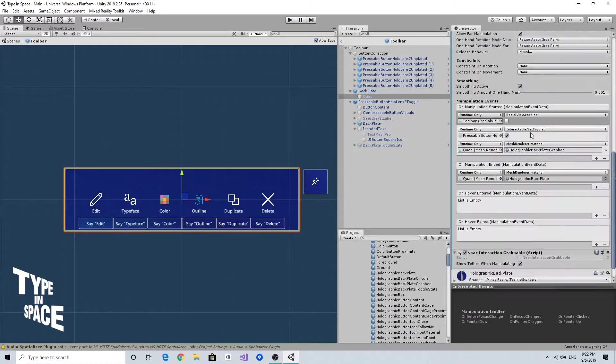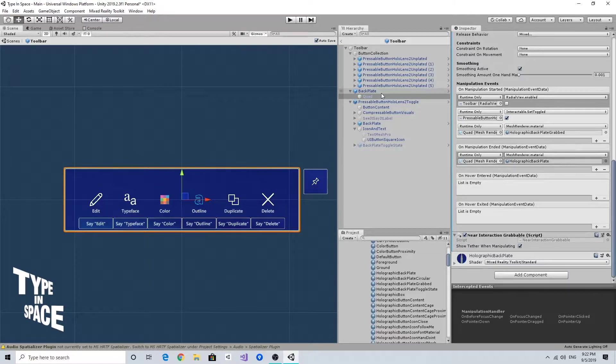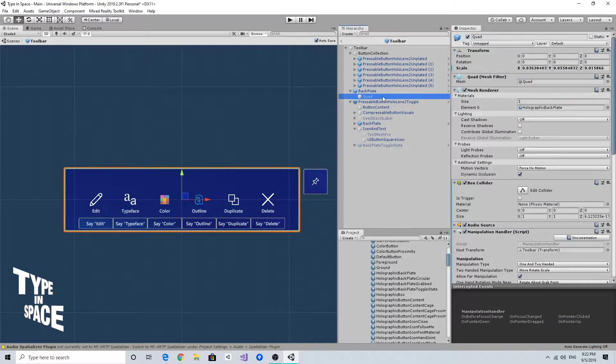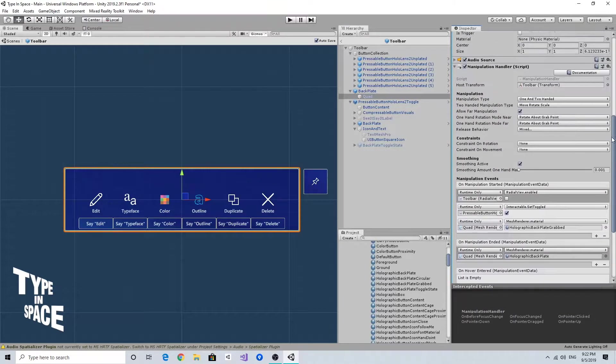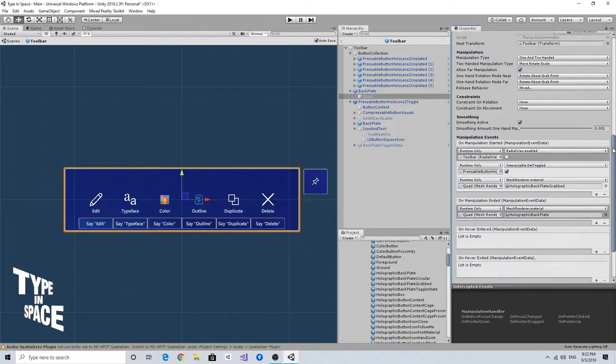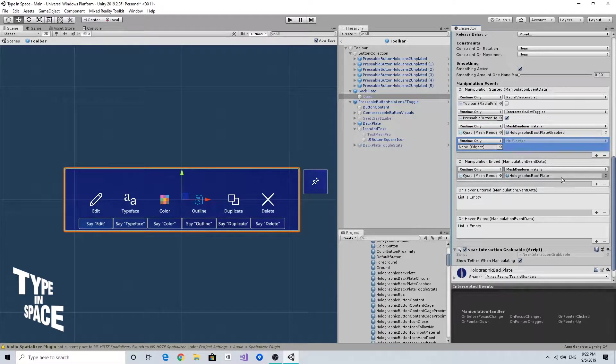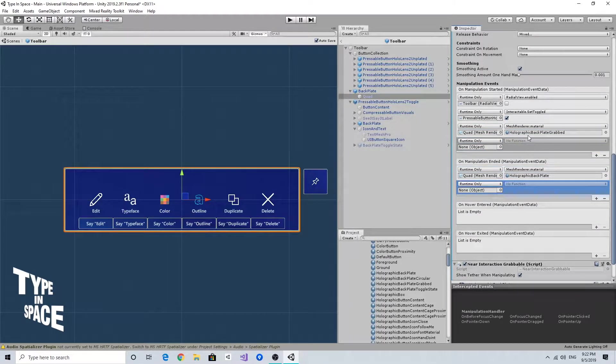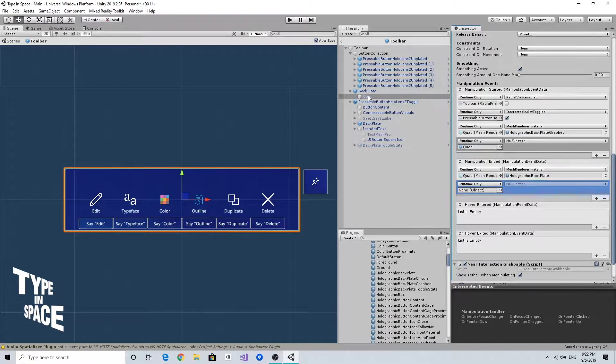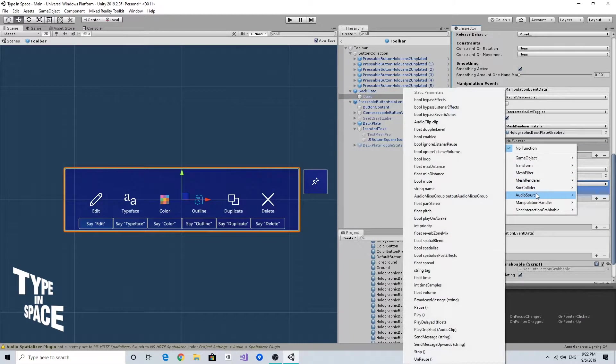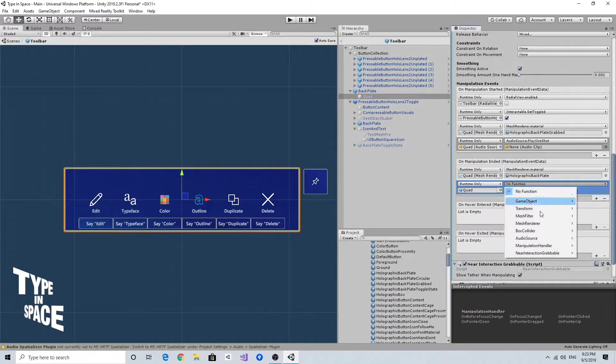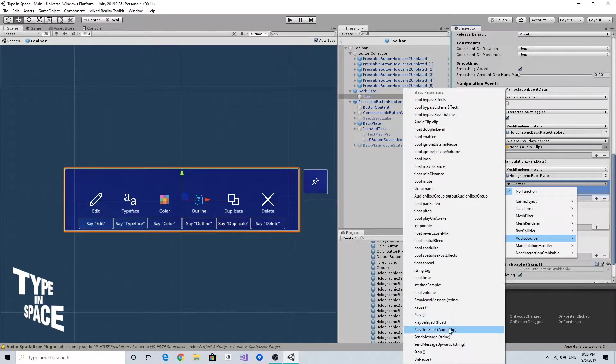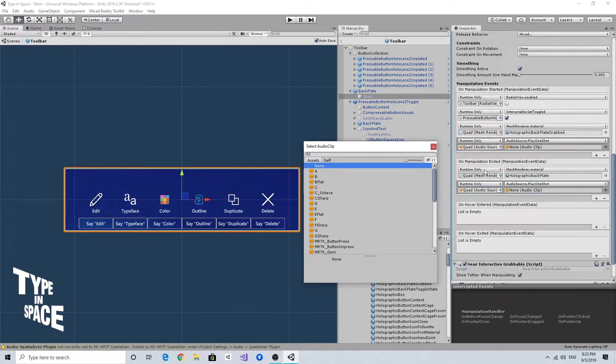And of course, one additional important element is audio feedback. So I just added this audio source to the quad and I'm going to add one additional action to this manipulation started and ended event. Again, drag and drop the quad and select audio source play one shot to play audio clips on manipulation started and ended.